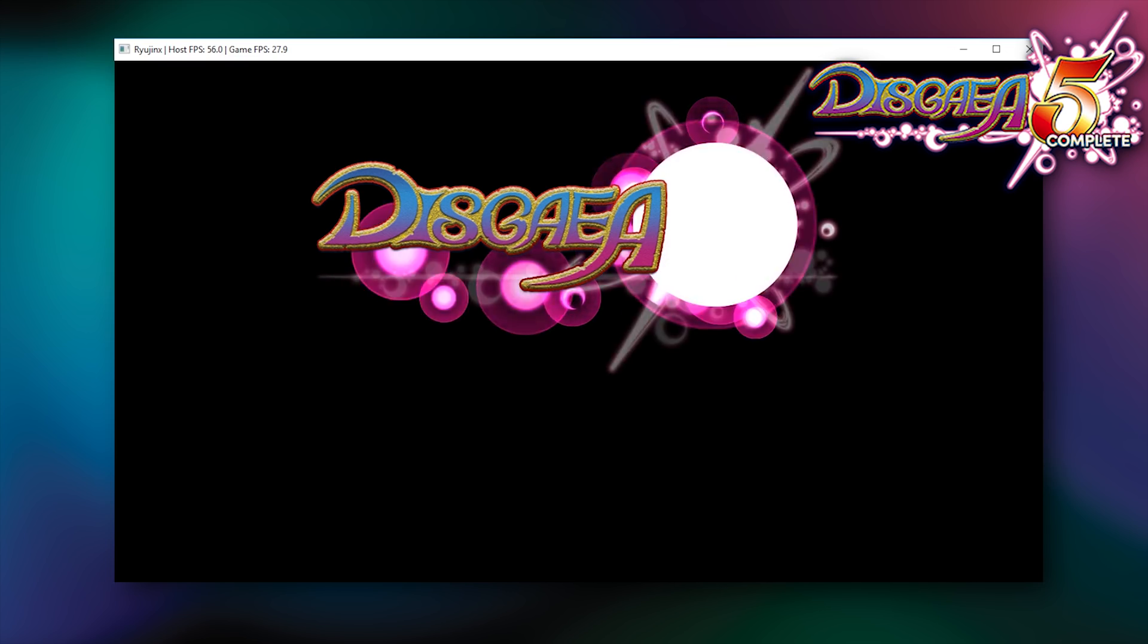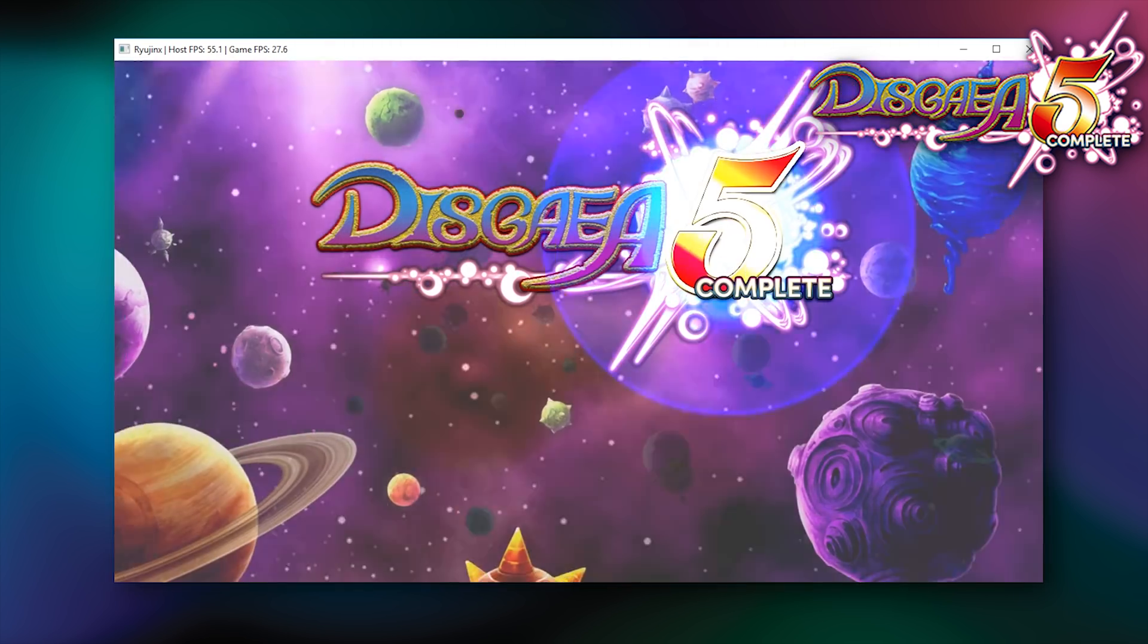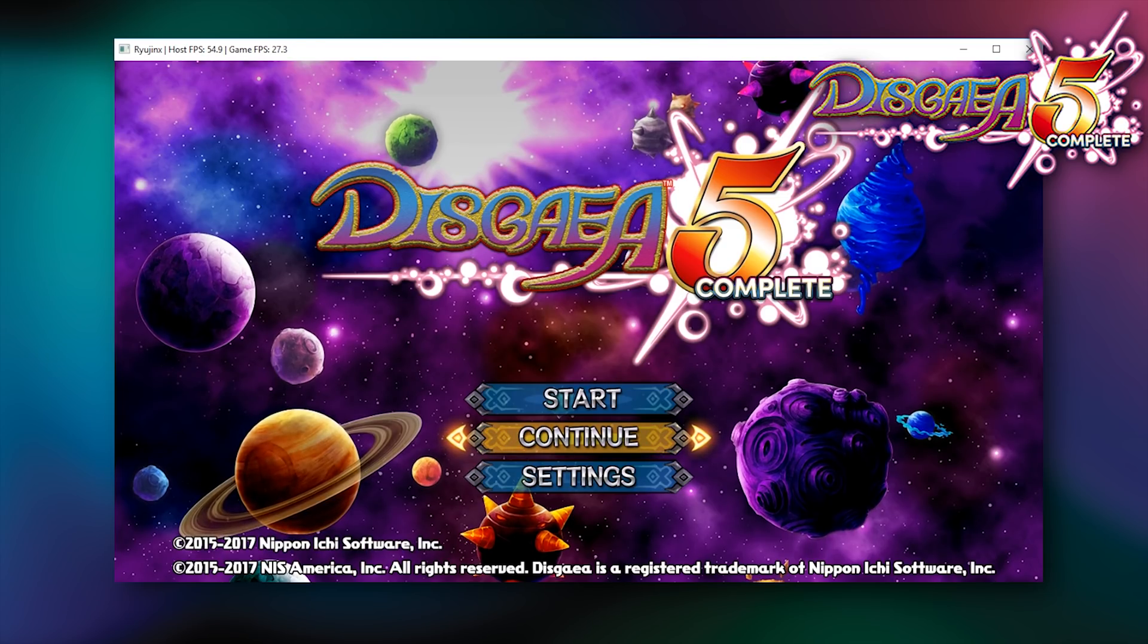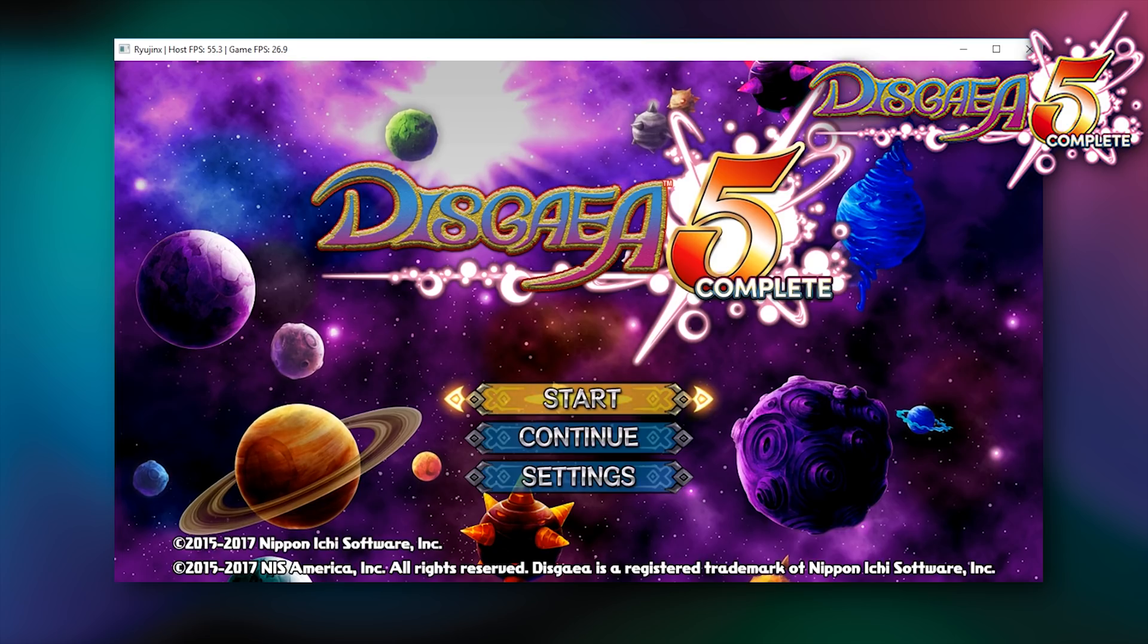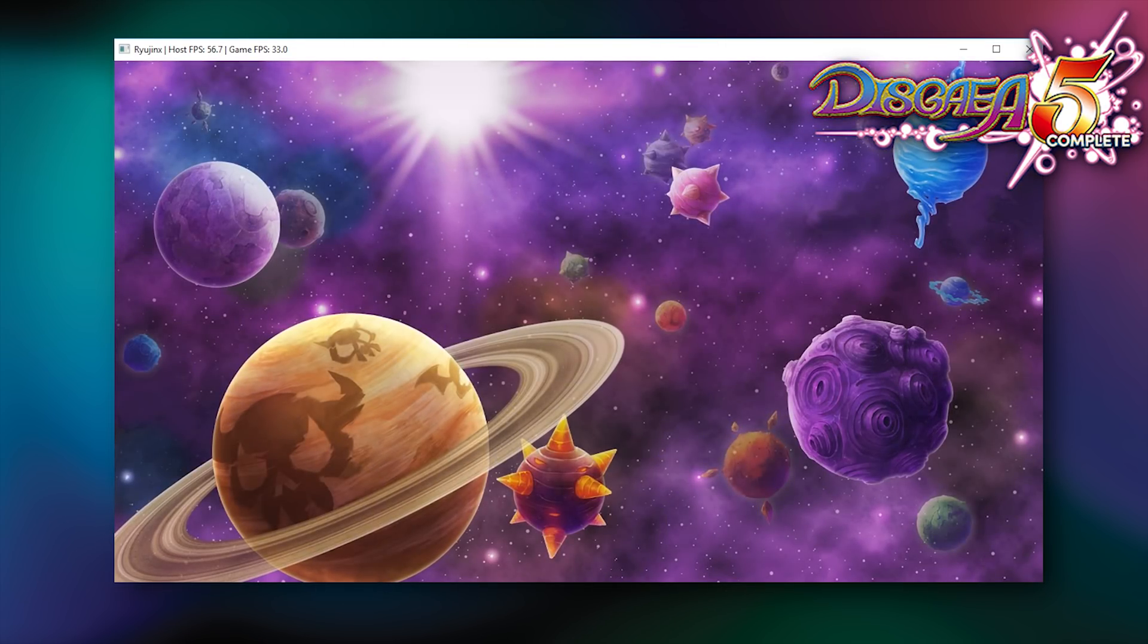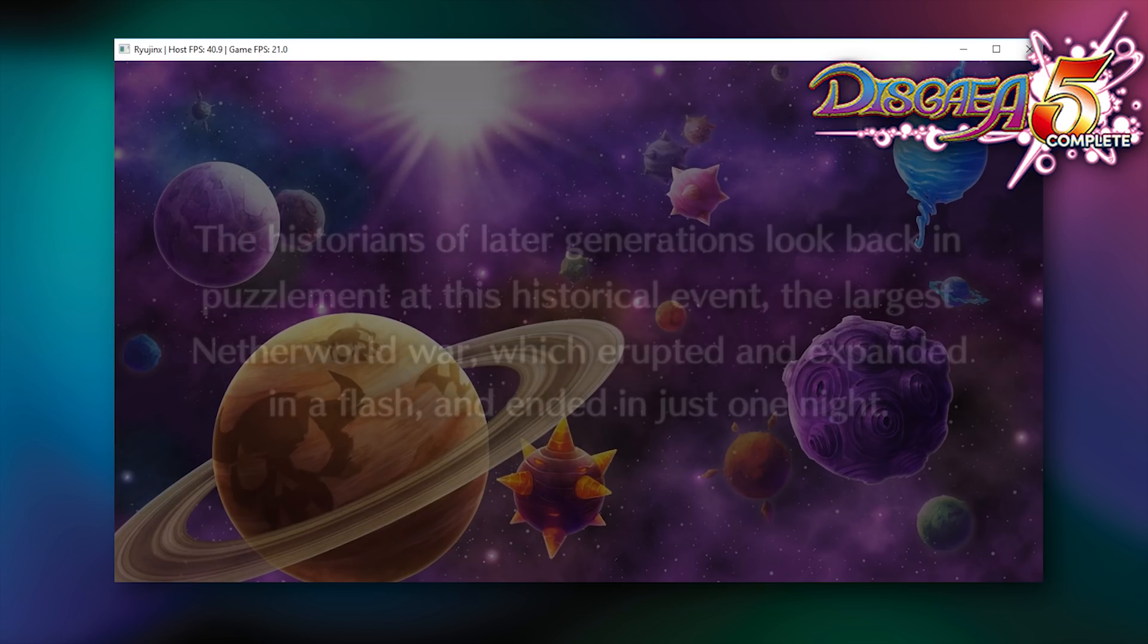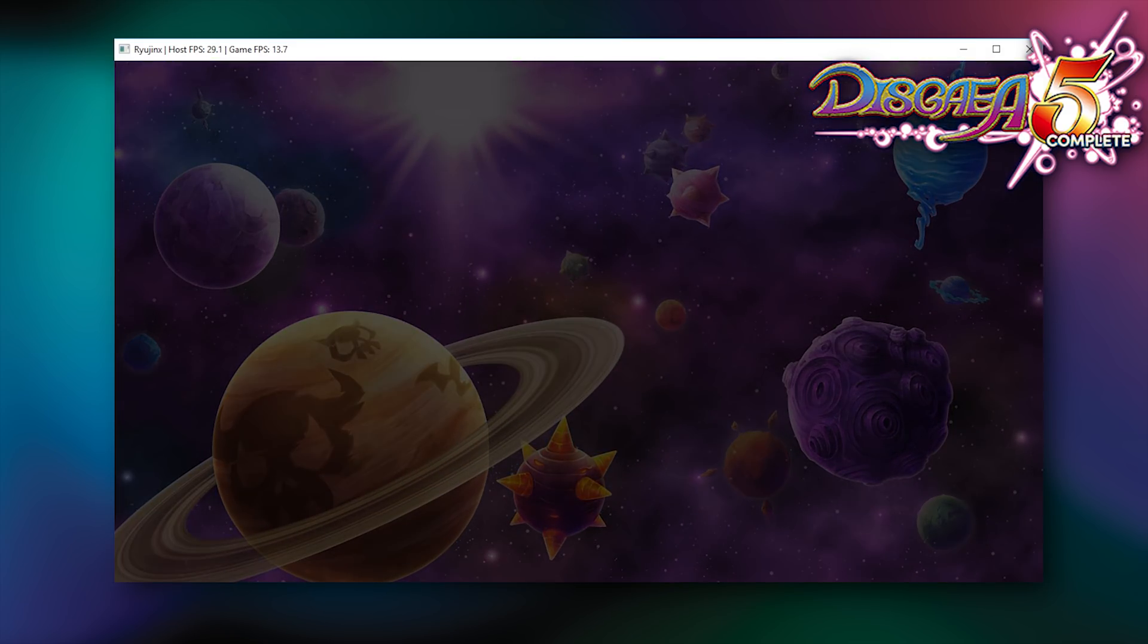And there we go, Disgaea 5 is now loaded directly into its in-game menus. We also have fairly decent input support and our performance is actually quite good considering that this game has only been booting for about two days now. These pre-game introduction scenes also work quite well and at decent performance.